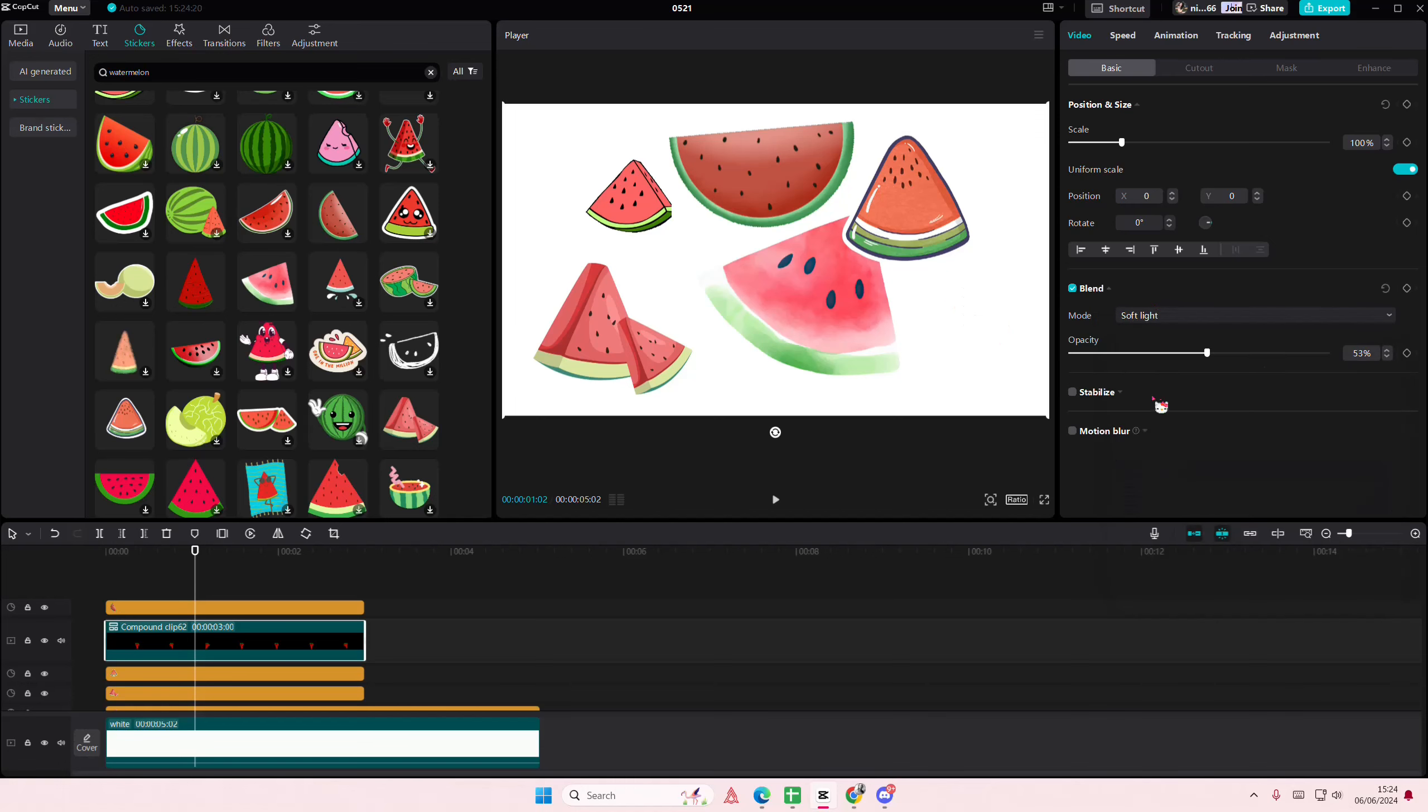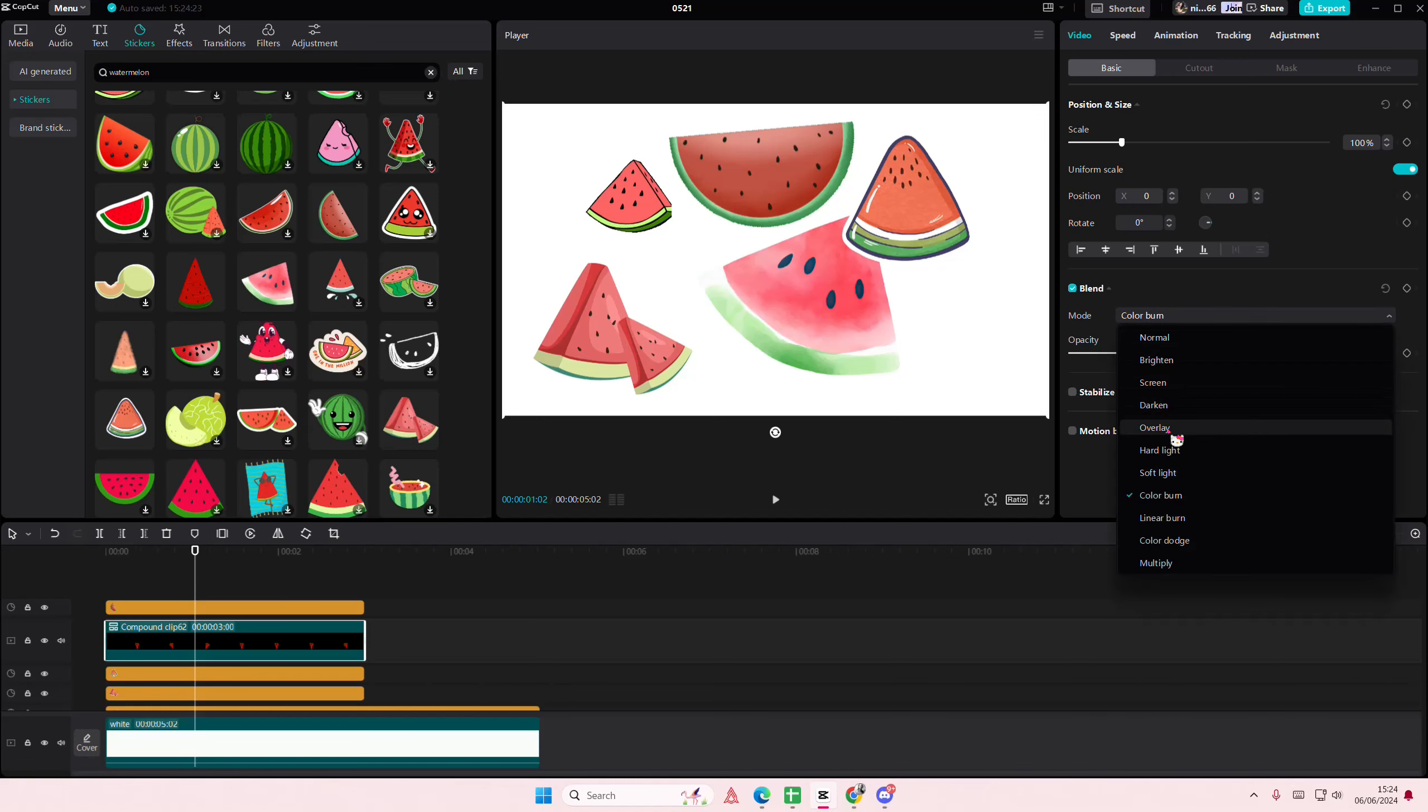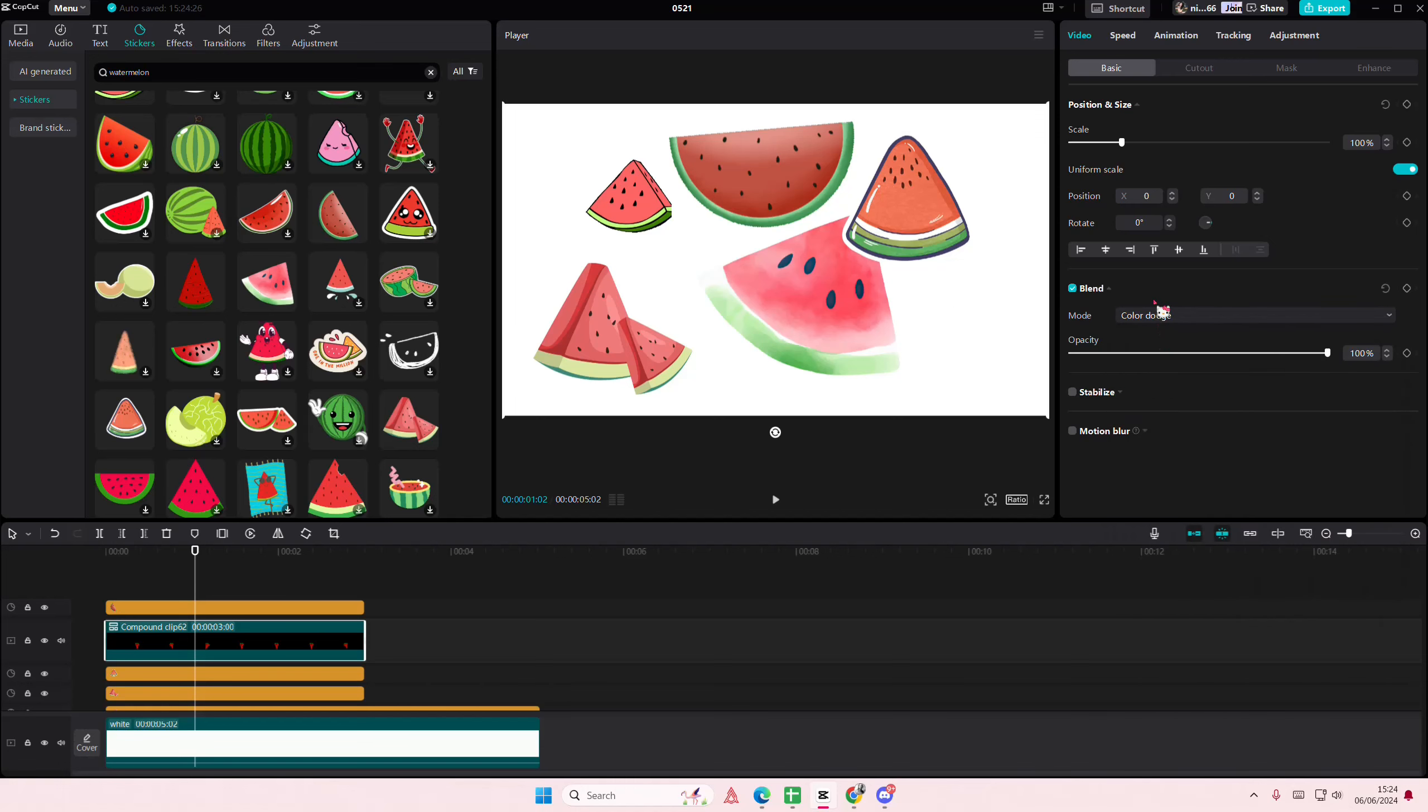Go to the soft light one maybe, and it doesn't really show, but just basically select the normal one I guess and just adjust the opacity to make it more transparent. And that is it. I hope this tutorial was helpful for you guys.